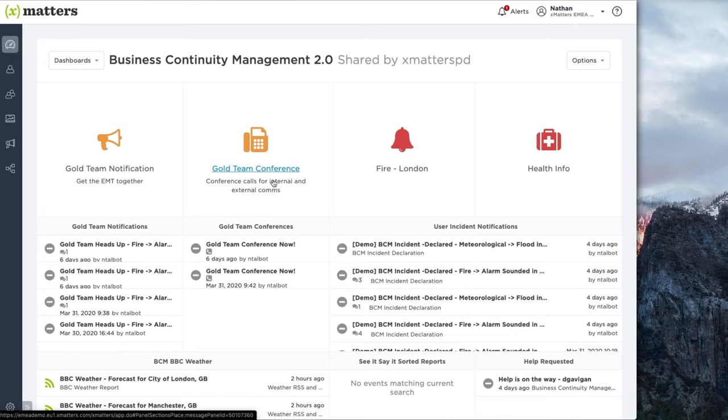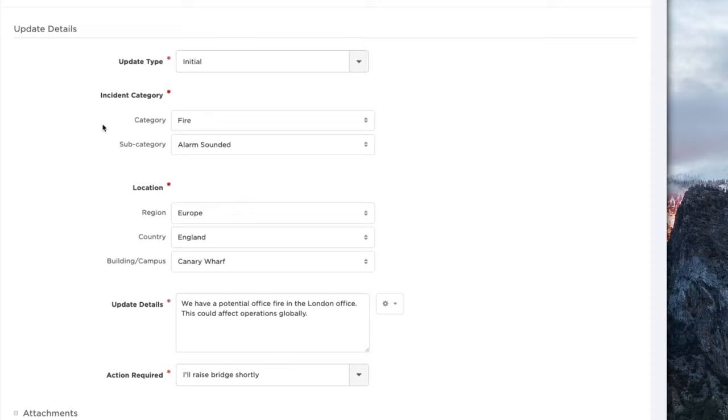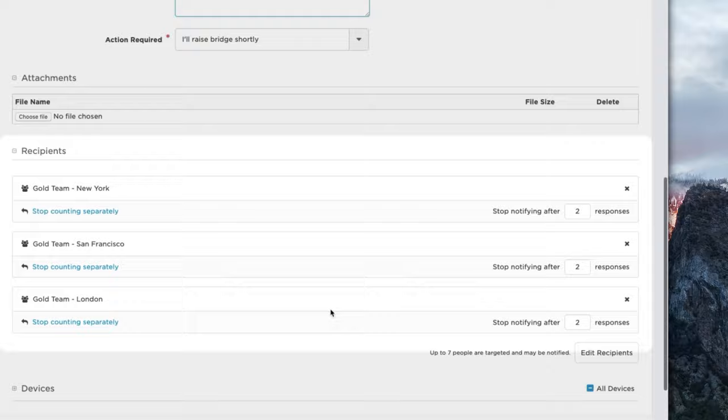We can click into this first link, configured as a Gold Team notification for a Fire in London scenario. We've got some pick lists here, some nested hierarchies and some free text fields. Since we're engaging our Gold Teams across the world, it makes sense that we already have those Gold Teams pre-populated by this scenario in the recipients boxes.